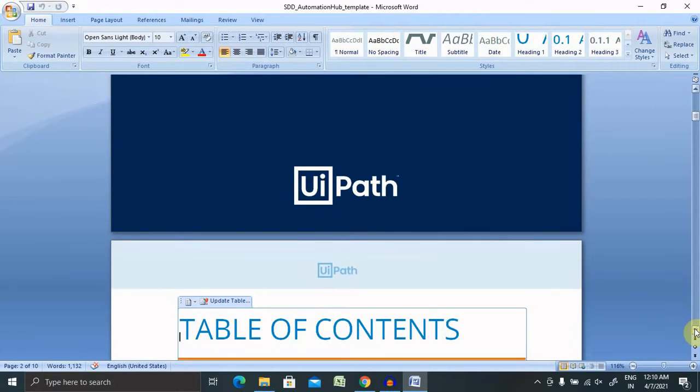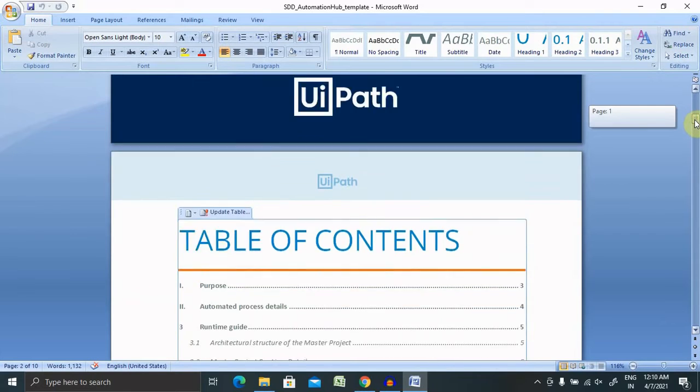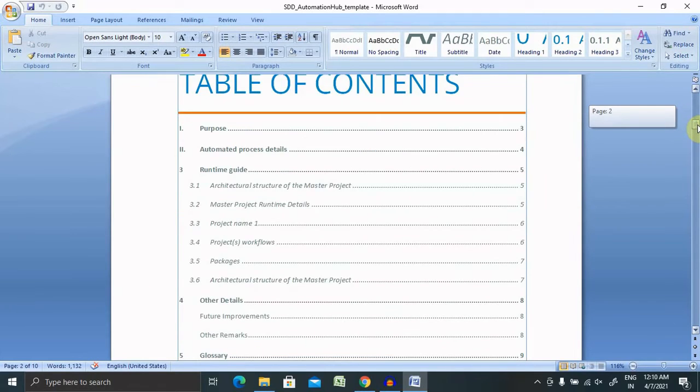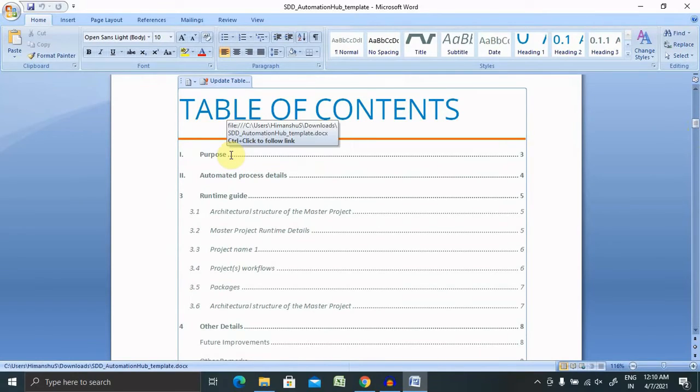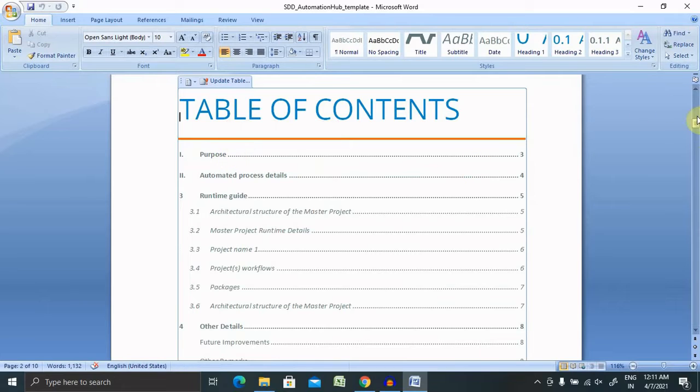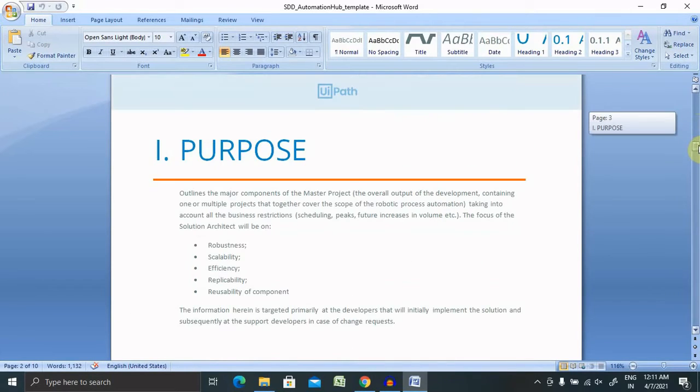Table of contents, if you want to edit it, you can edit it from here, or if you want to keep it as it is, you can. The purpose is defined so that it will show what is the purpose of creating this document and automated process details. Runtime guide, which is the architectural structure of master project and master project runtime details. These all are table of contents which we can see in the main sections. So here you can see the purpose of this document.